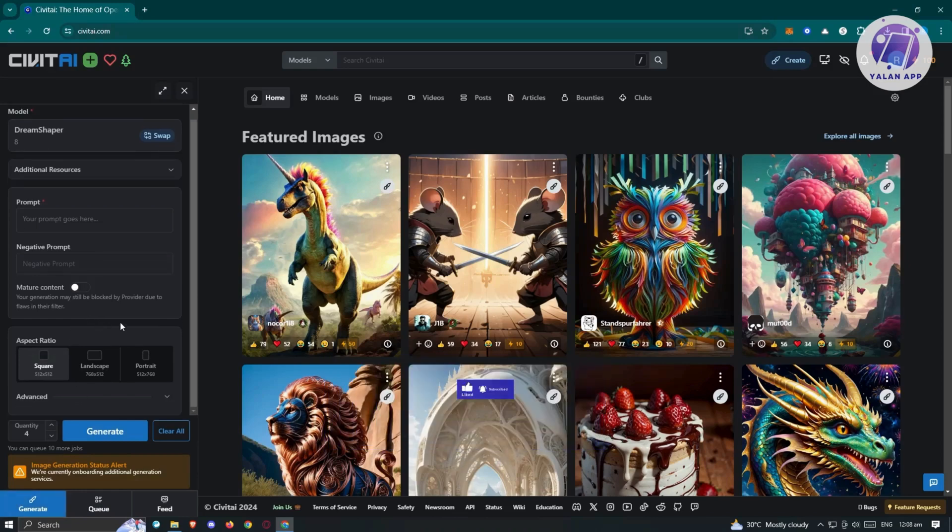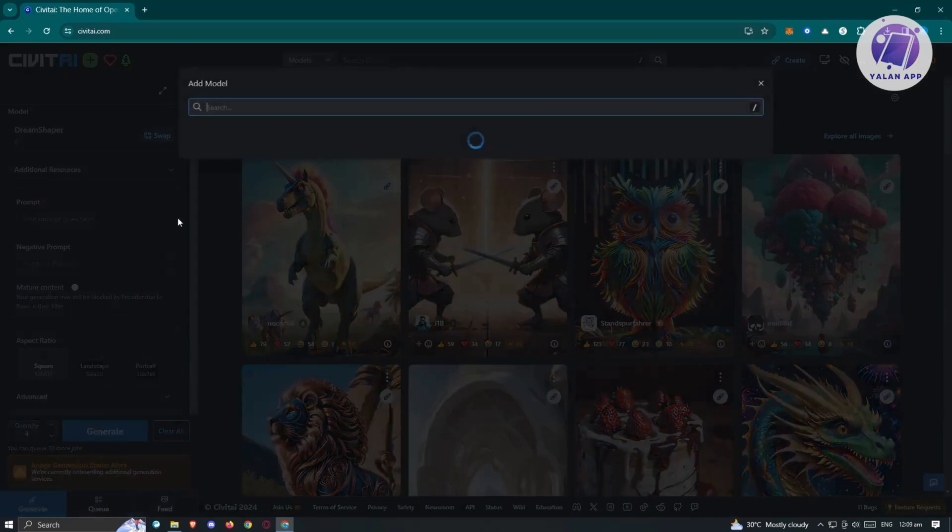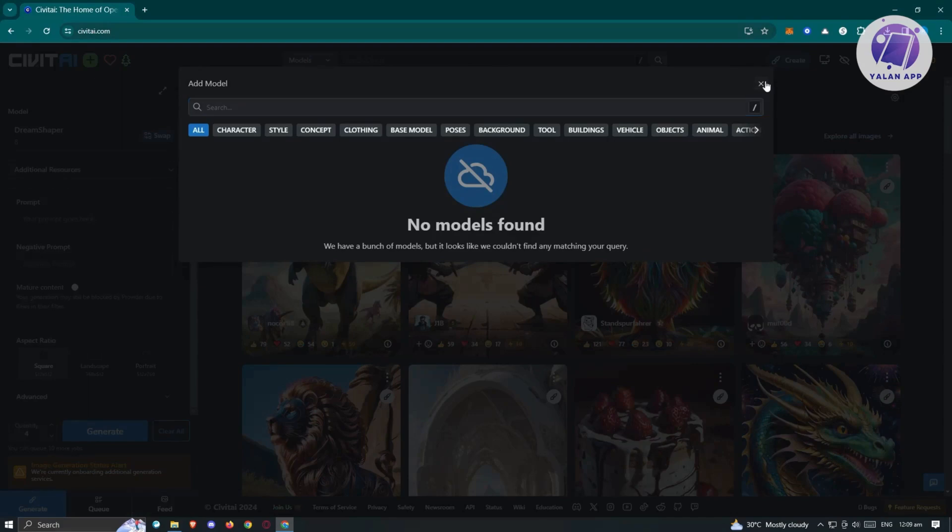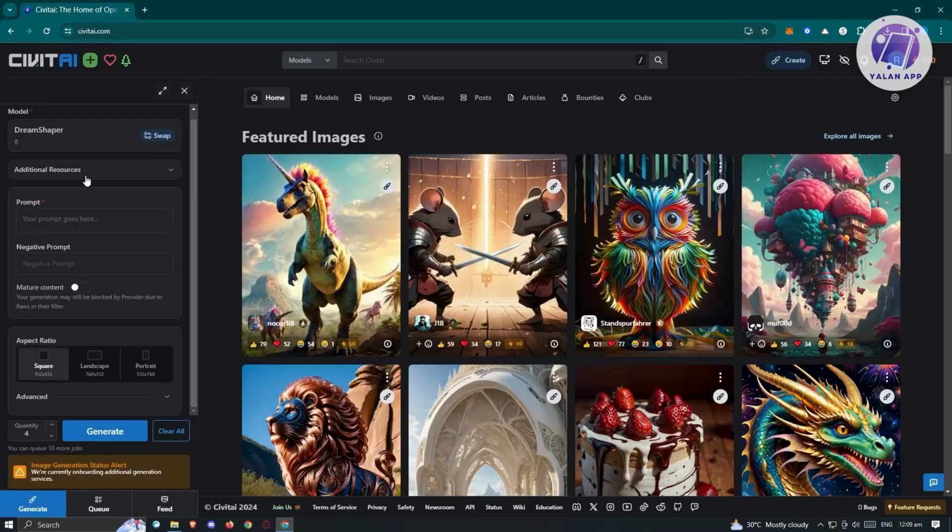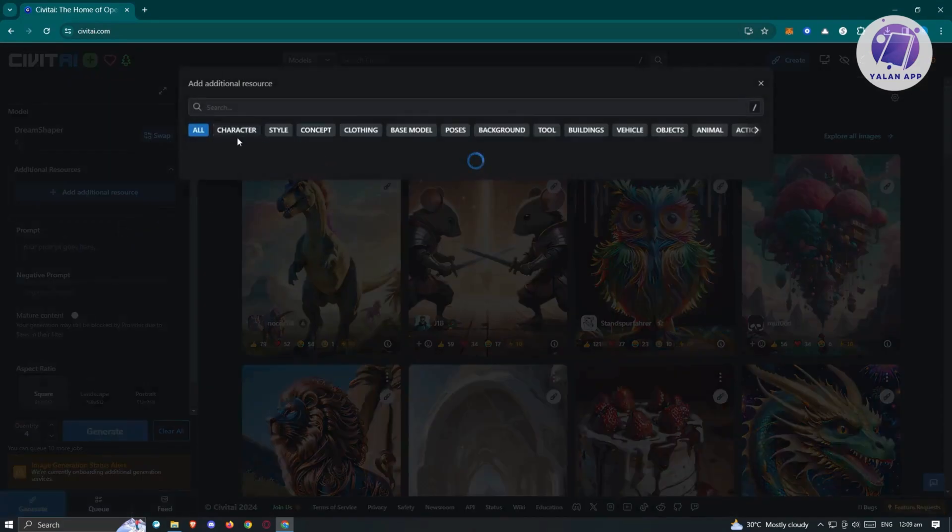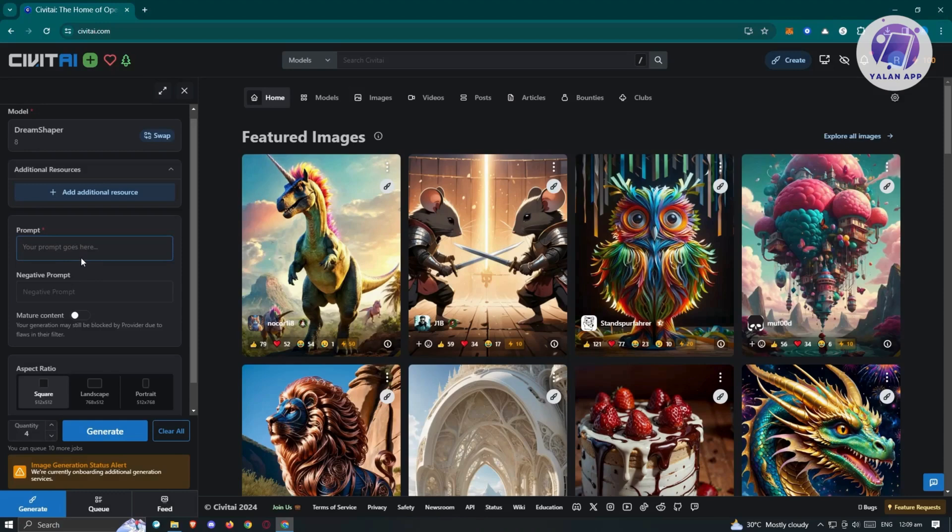What we need to do is start adding our prompts. Here we want the model. I'm going to retain the model, but if you want to swap this to a different one, you could search and add a model. I also have additional resources here. If you want to add resources, you could do that. The prompt is going to be really important. It's going to be the basis of the image that we'll be generating.